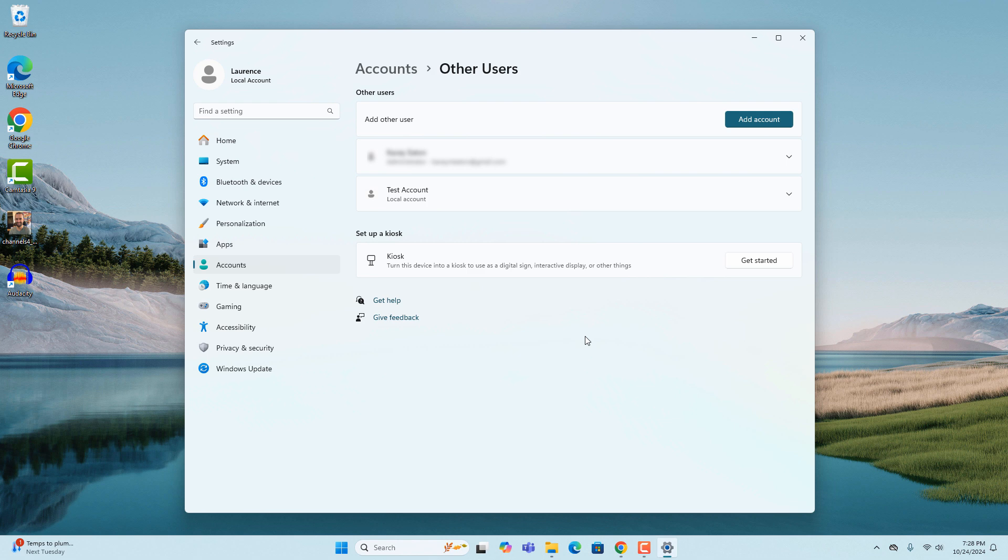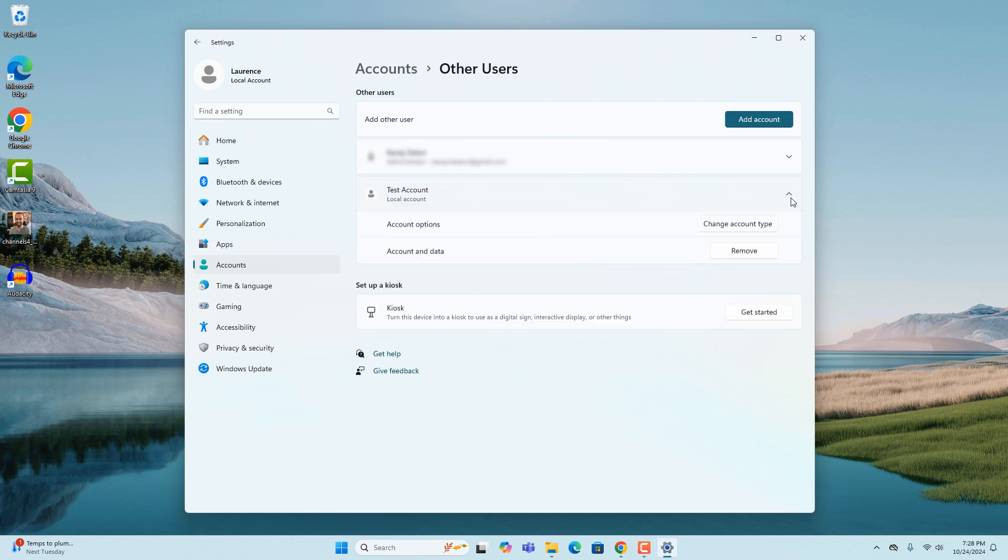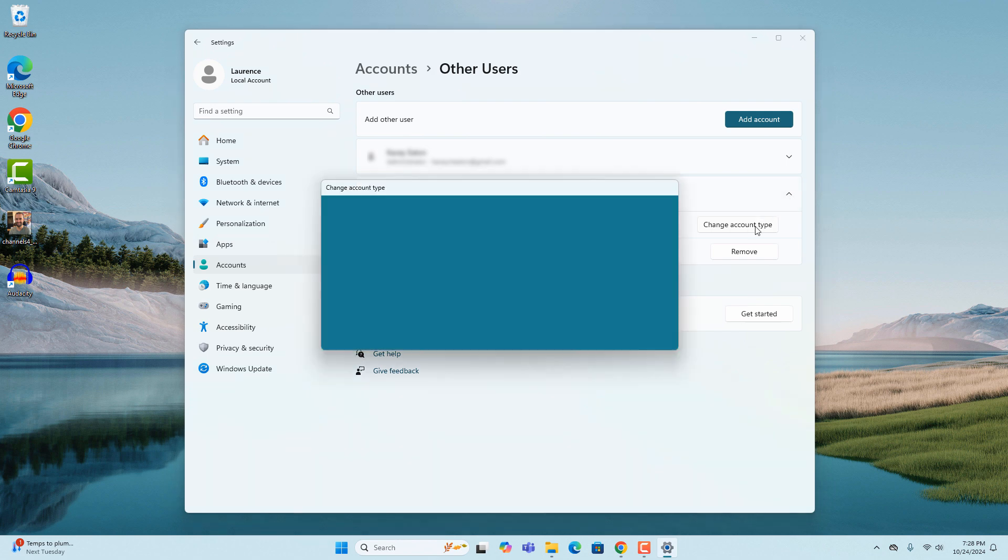By default when creating a new user account in Windows, the account is assigned with the standard user permissions. If you would like to upgrade their access to an administrator, you can do so by clicking on the user account and clicking on the change account type button.